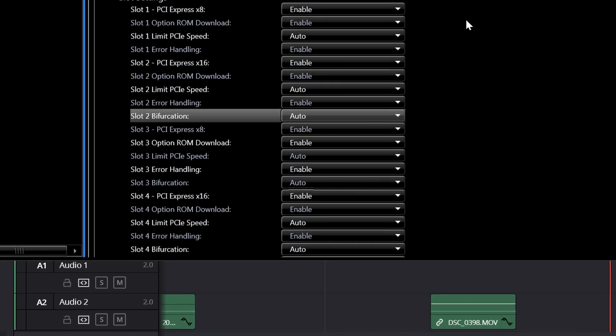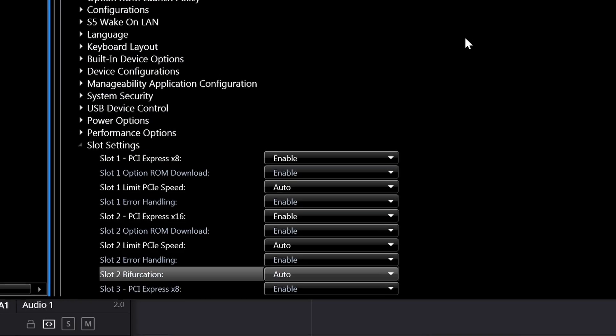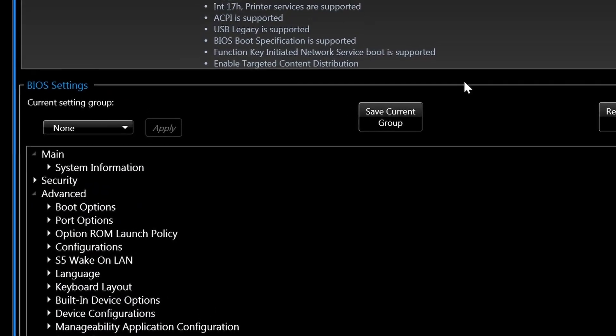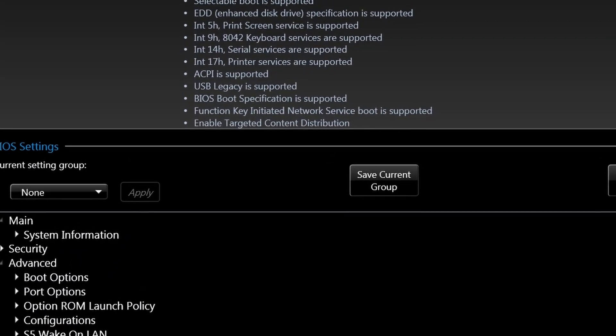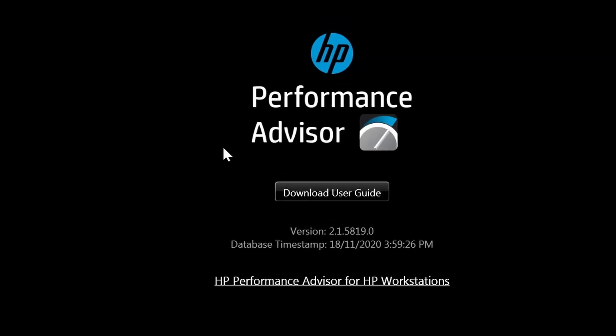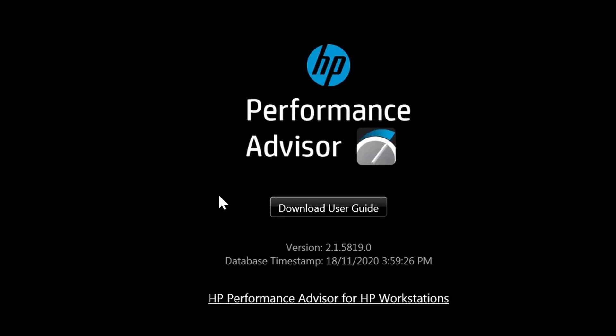Okay, so that was handy. Definitely check out the software HP Performance Advisor, ideal for your HP workstation, should you have one. I think it only works on them.